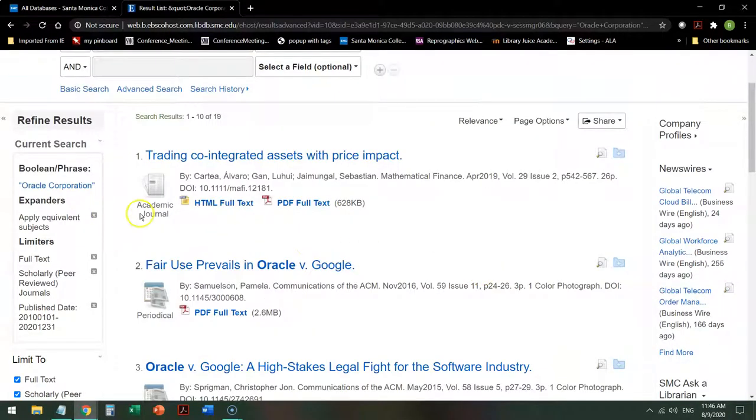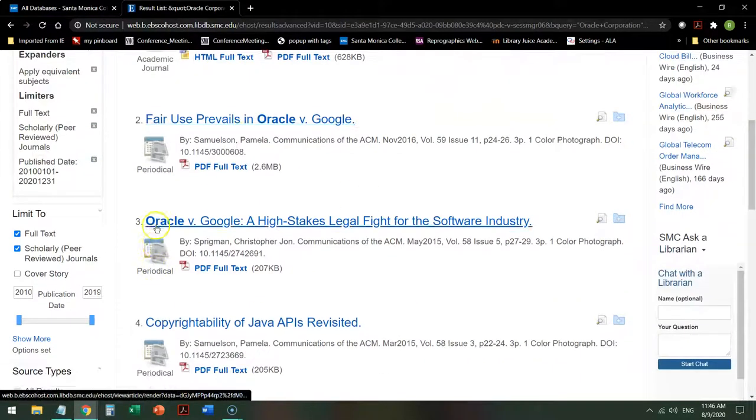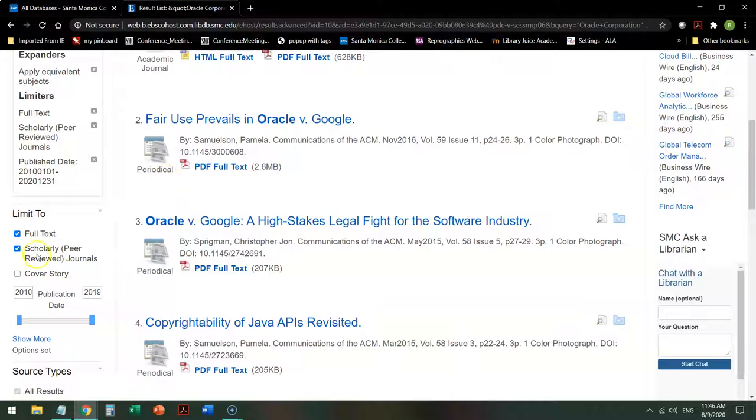That takes me down to about 19. Some of them are academic journals. Some of them have snuck in, even though you've asked for scholarly journals, and they give you popular or trade information. If it says periodical, it is not academic.